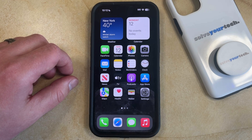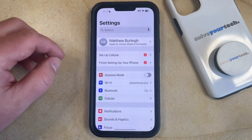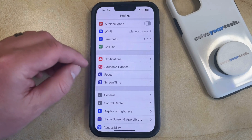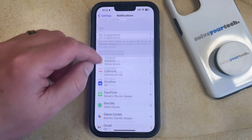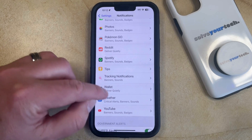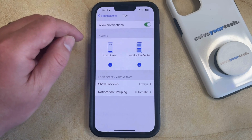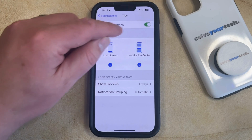But if you find that you aren't using these notifications and you would like to turn them off, then you can do so by opening the Settings app. You can then scroll down and choose the Notifications option from this menu. Then scroll down again until you find the Tips option, select it, and tap the button to the right of Allow Notifications to turn it off.